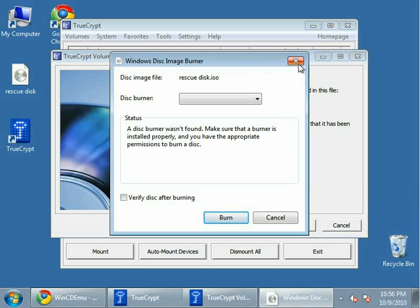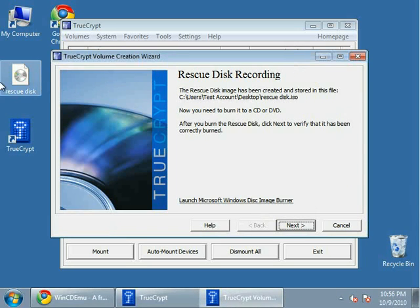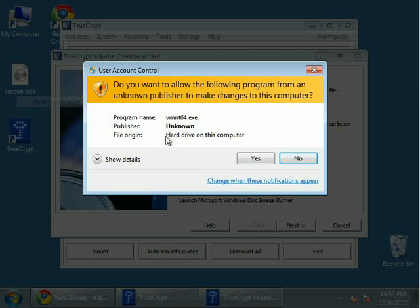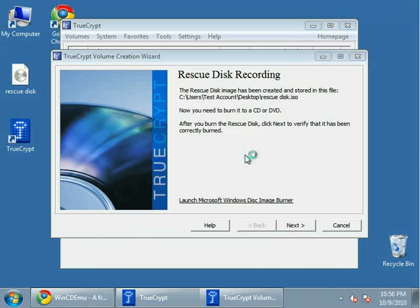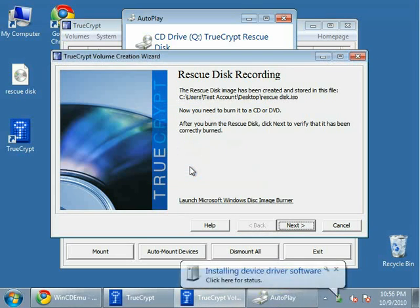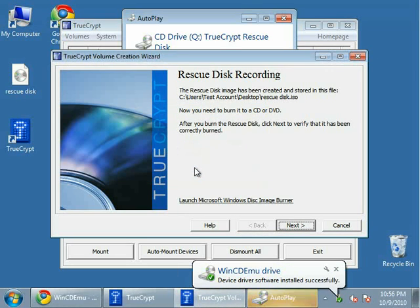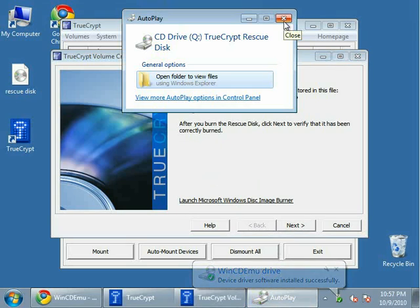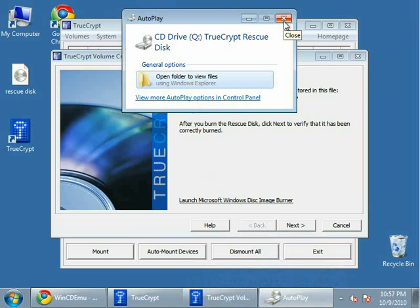In my case, what I'm going to do is right-click and select drive letter and mount. If you've installed WinCDEMU, you'll get this option. And then mount it to a drive letter. Basically it looks like I've mounted it to the Q drive. So that's the equivalent of burning a CD, putting it into the drive, and making sure that TrueCrypt knows that you've burned the rescue disk.